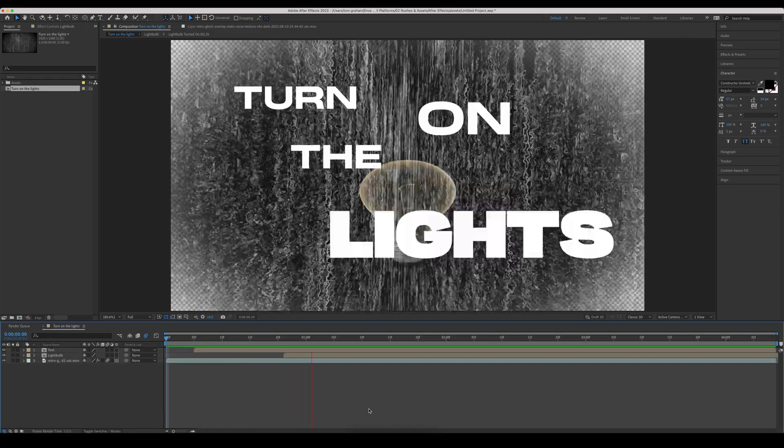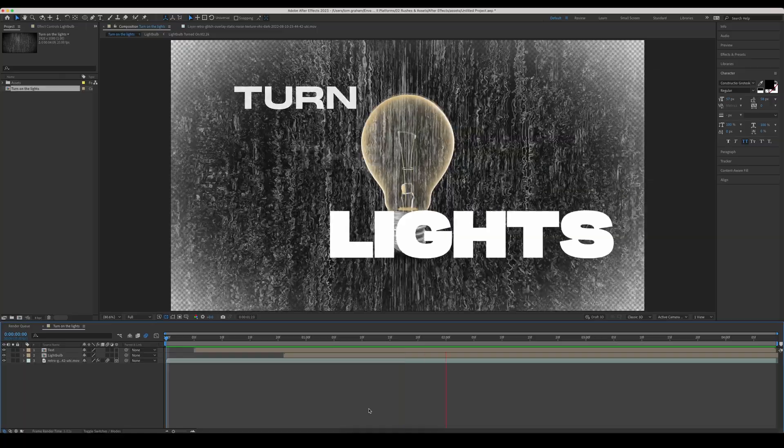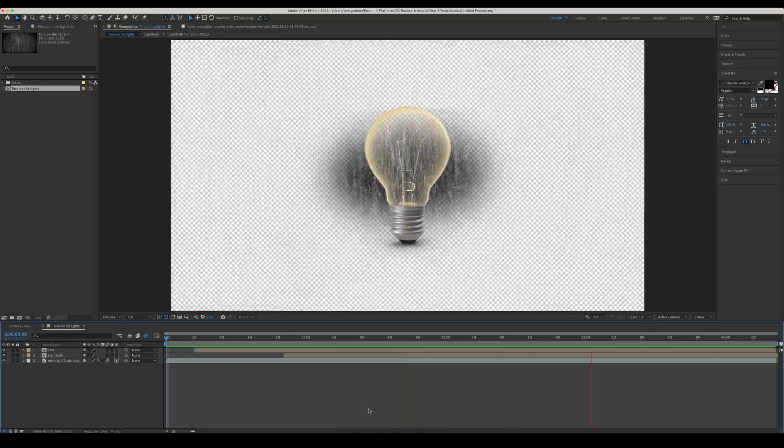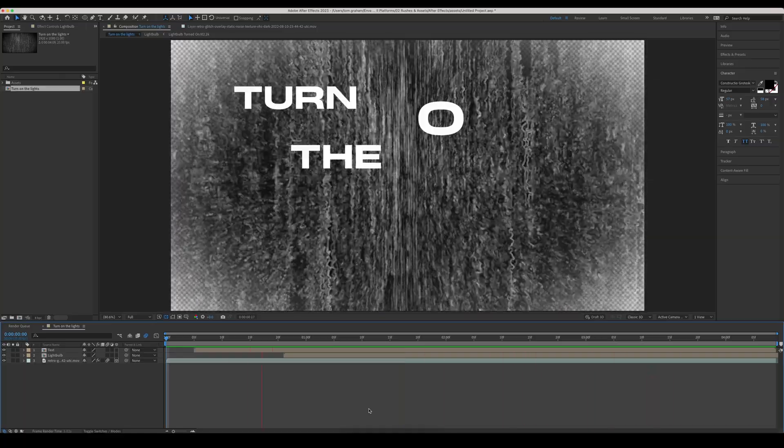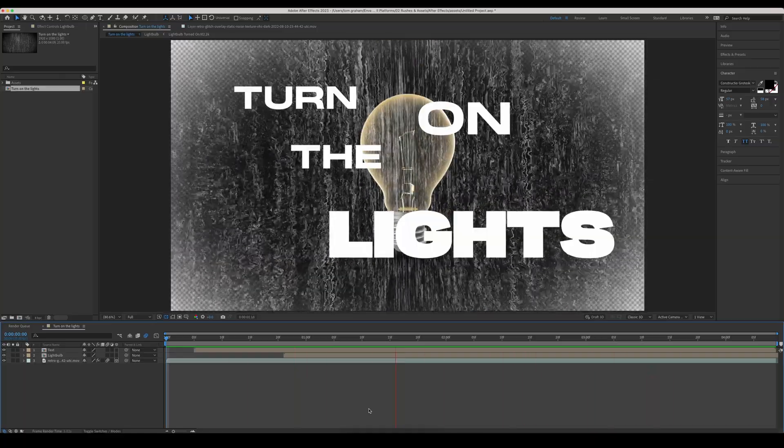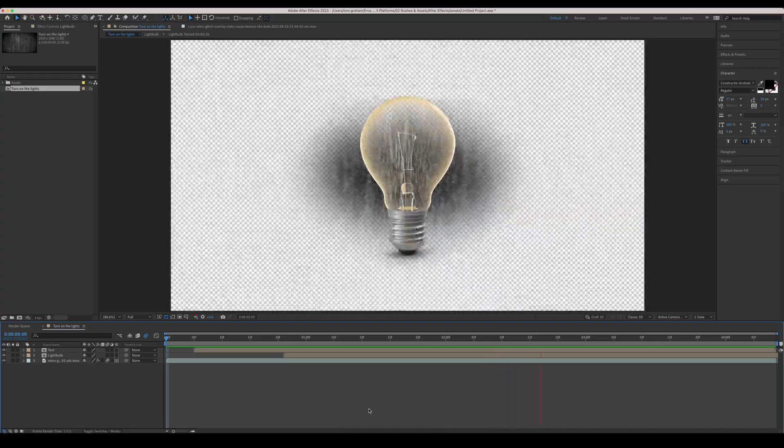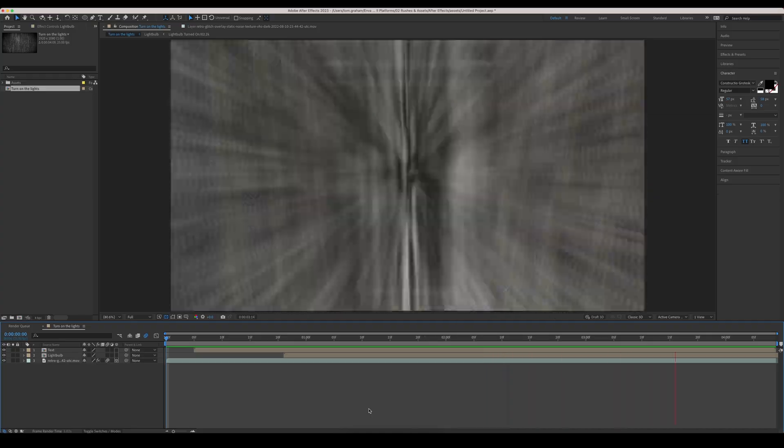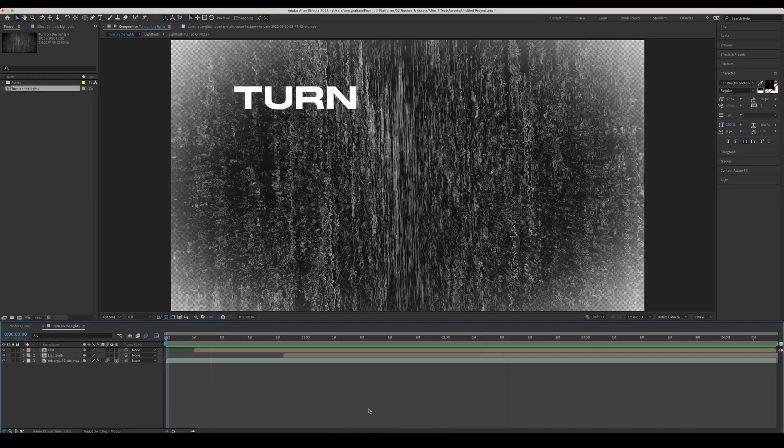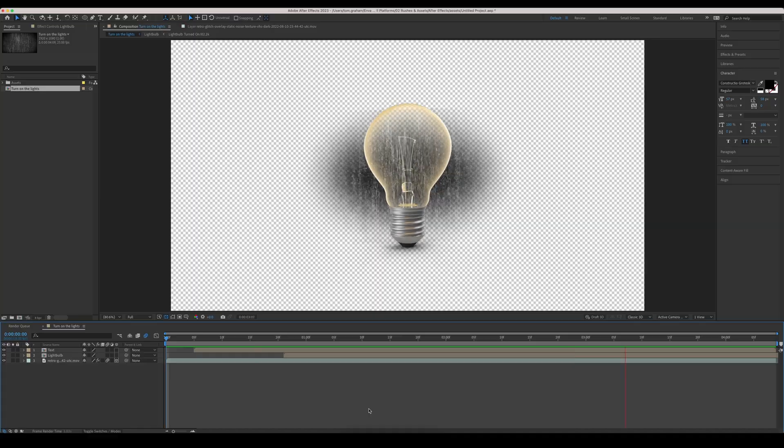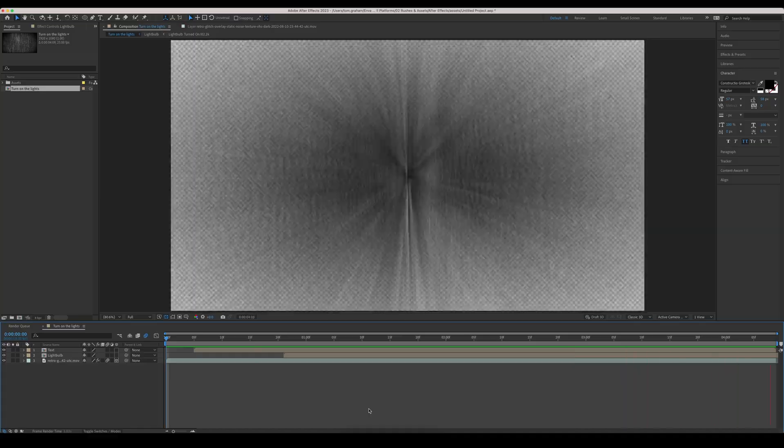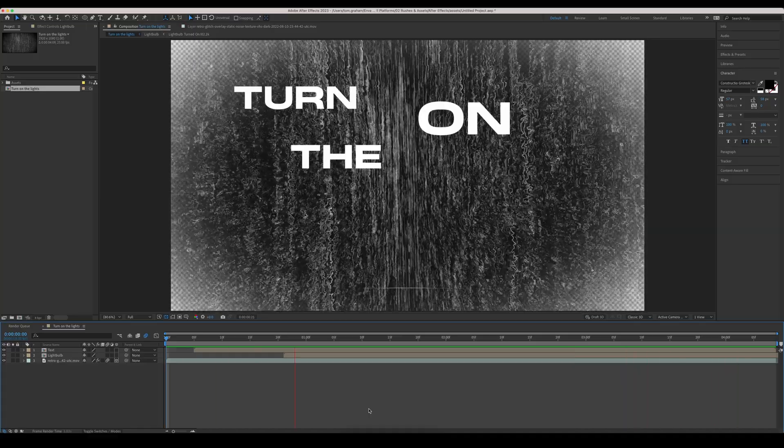So there you go. That's how to render footage out of After Effects, including how to do it with the alpha channel on so you get that nice transparency. I hope that helped. If you liked the video, go ahead and get subscribed. And until next time, happy animating.